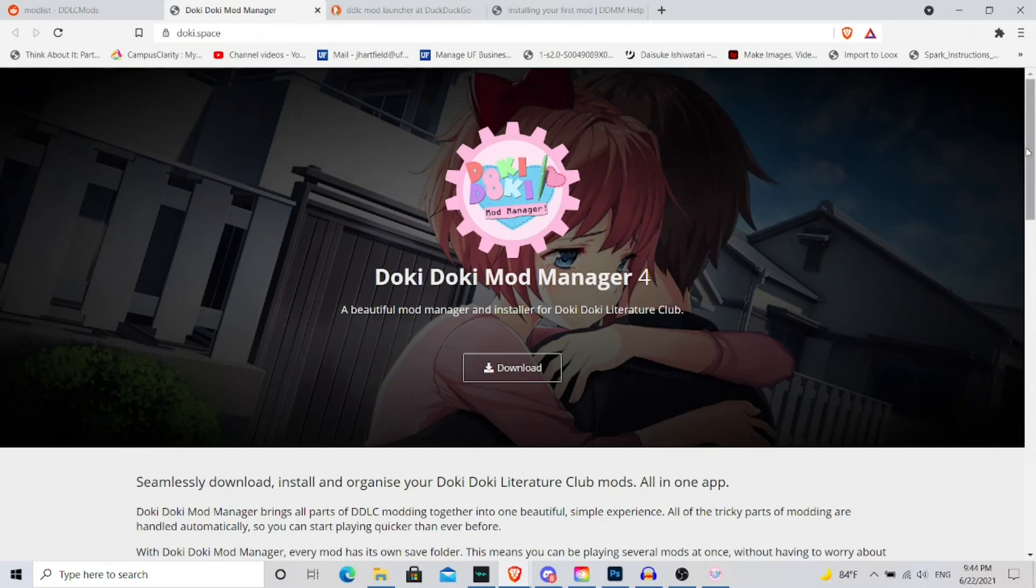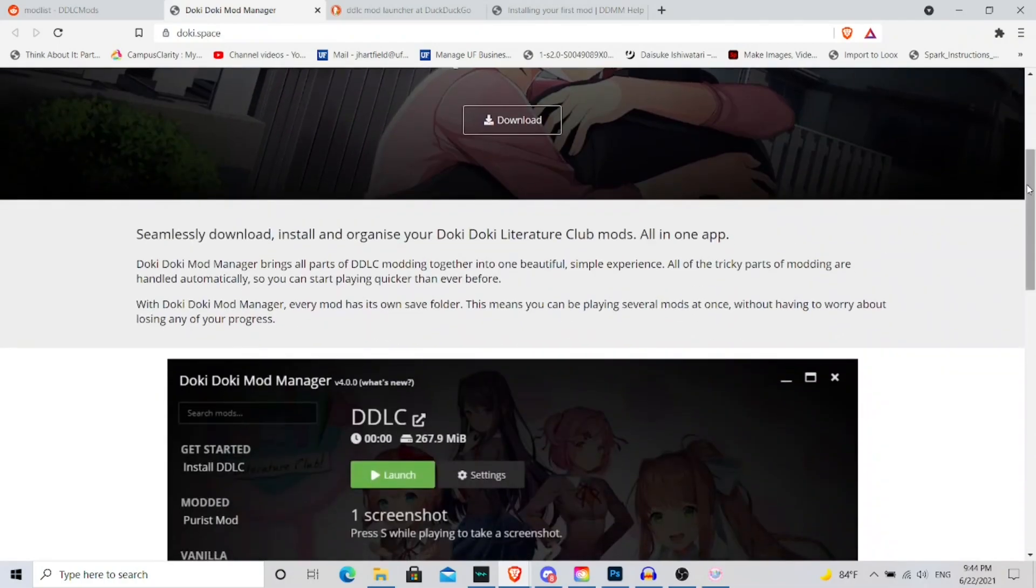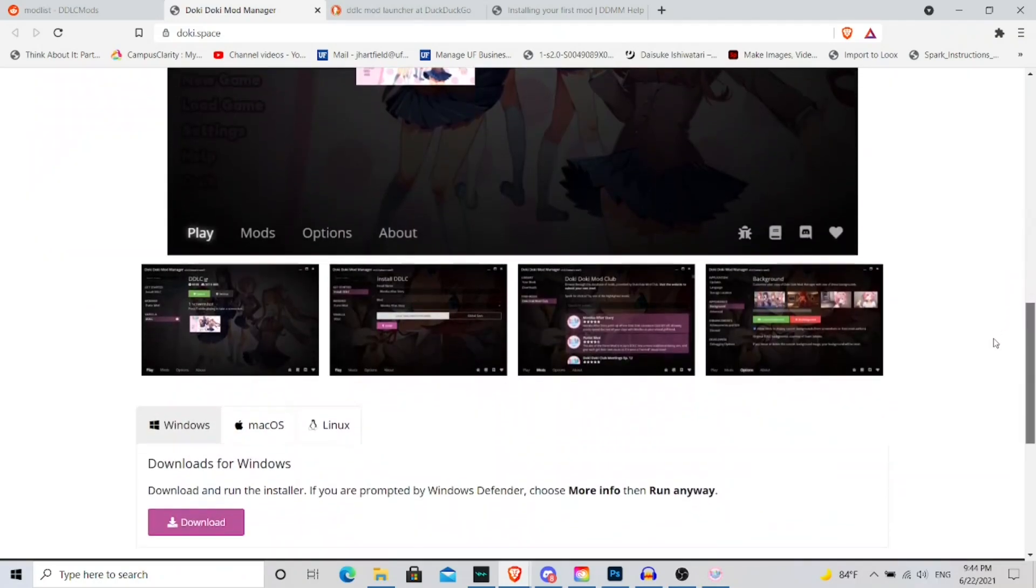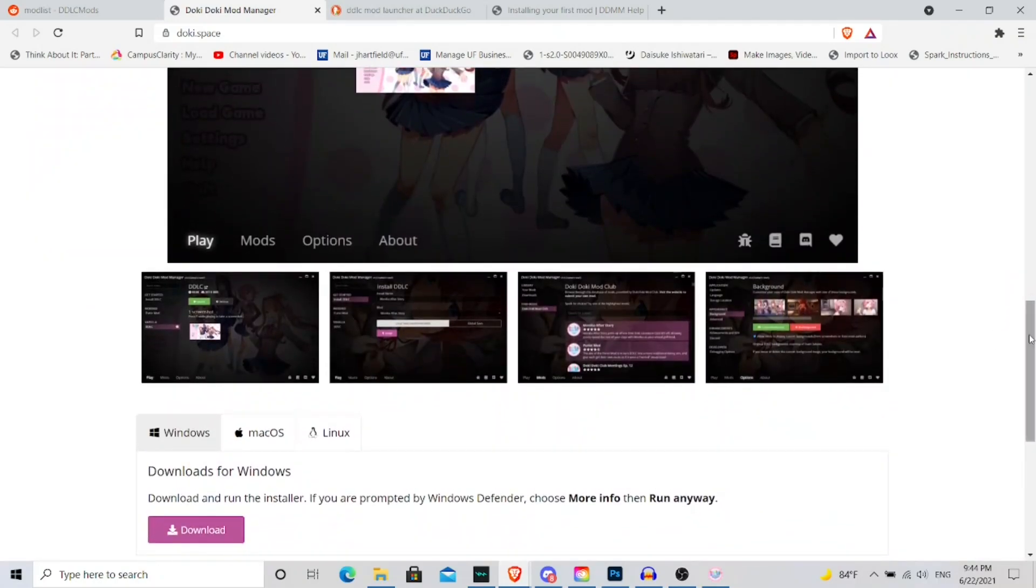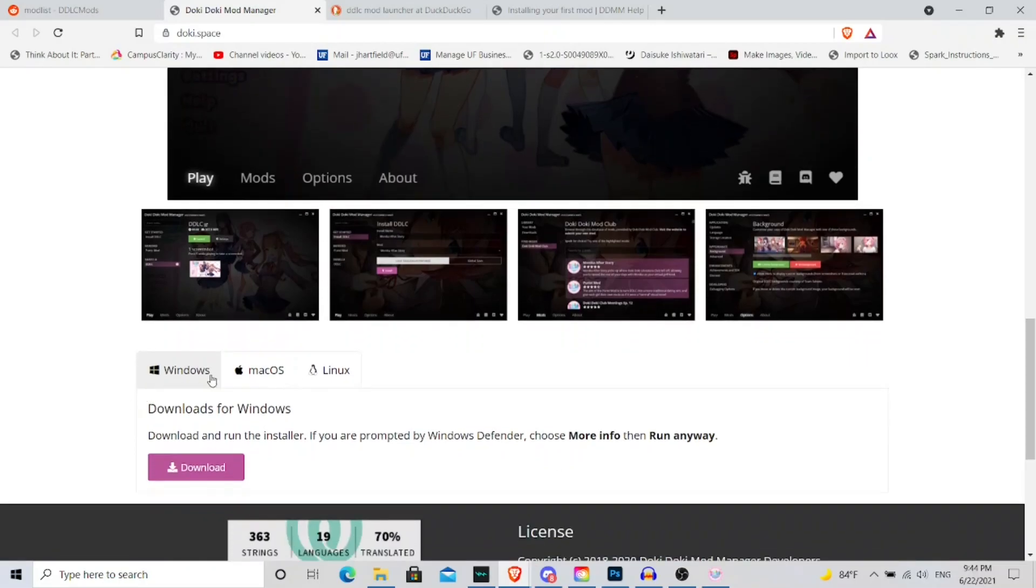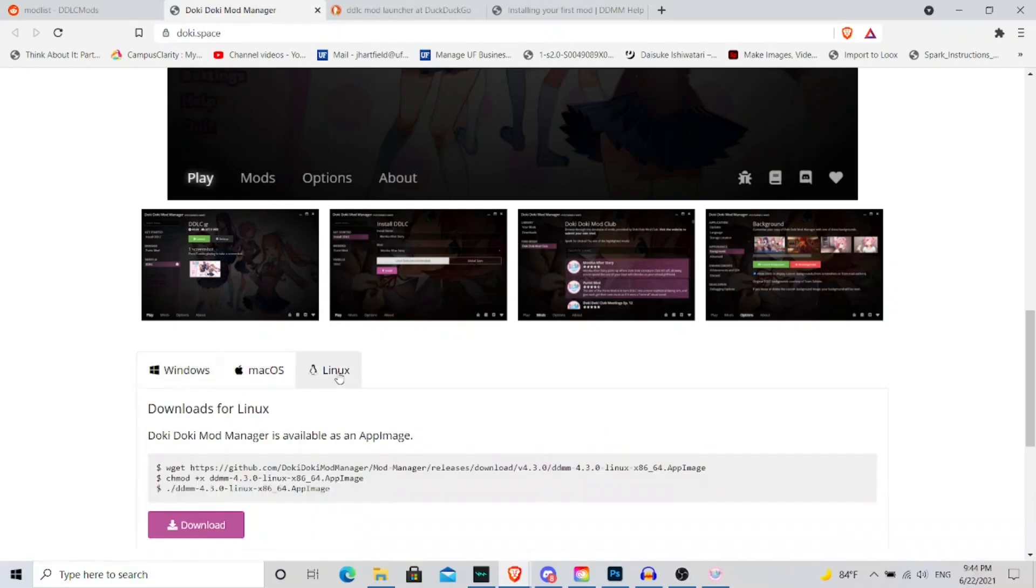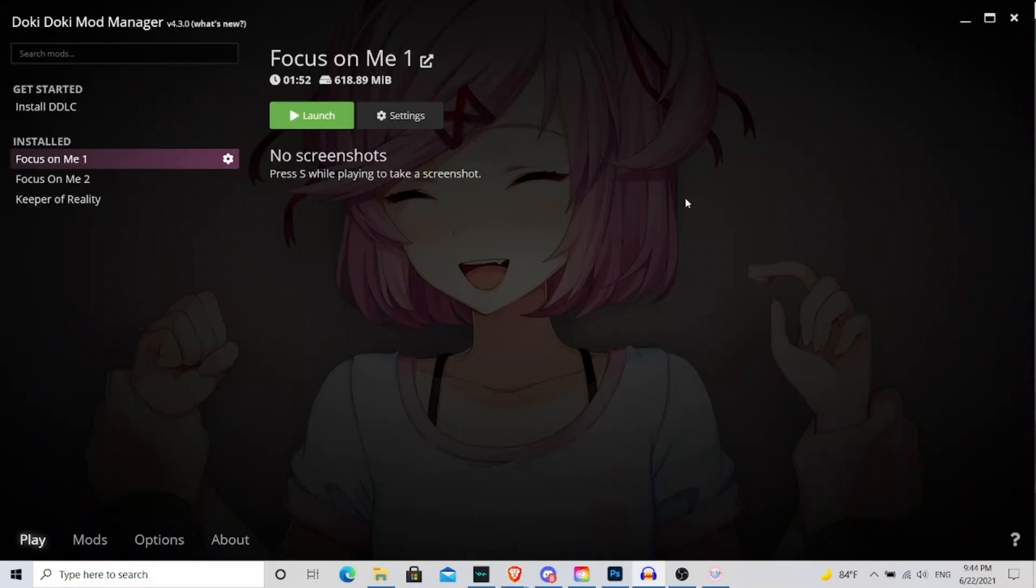And once you click on a link you get to a page that looks like this. It'll tell you to download it, it'll tell you how it works, and you can see some screenshots about how the mod manager works. And then you could just download it onto your PC, or if you have Mac or even if you have Linux, which is actually pretty cool that they have this wide diversity of operating systems for you to use.